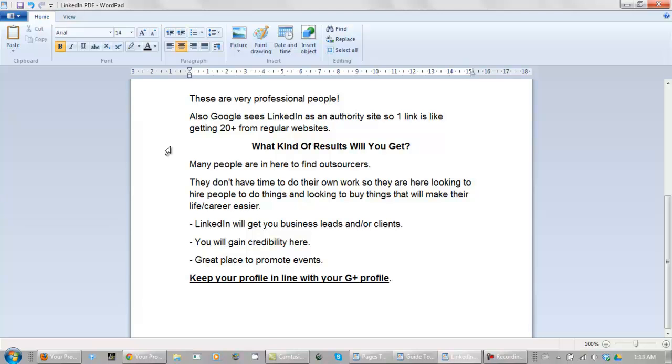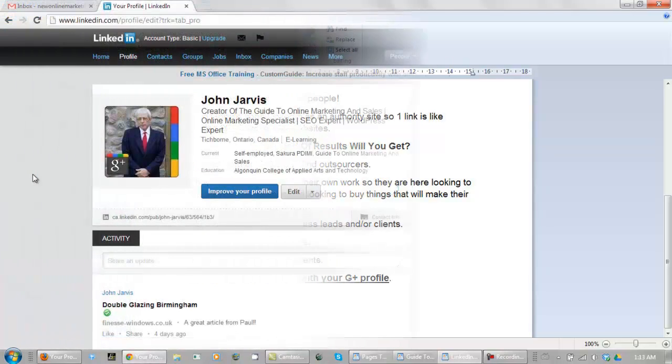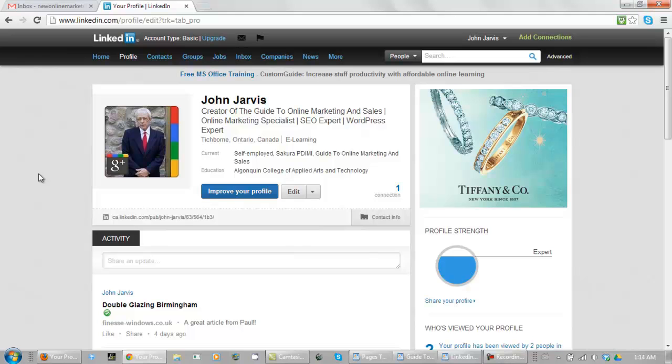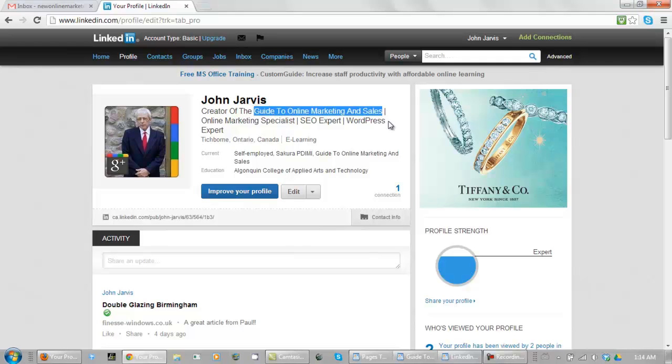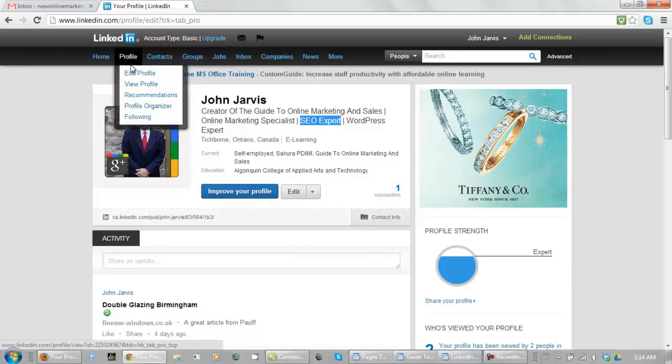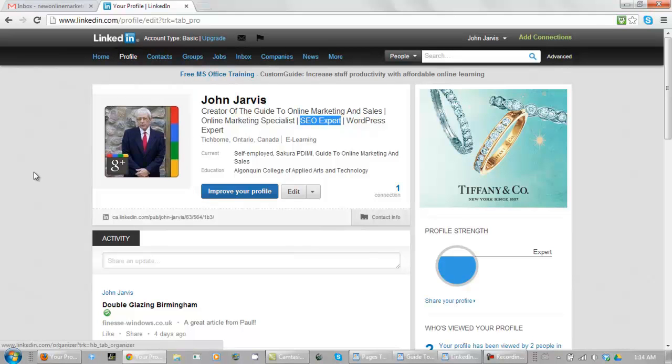What you want to do is keep your profile in line with your G Plus profile. Let's go take a look at mine. This is the one that I'm just setting up for a guide to online marketing and sales. And you can see up here how I use these spacers. And these are just like keywords. Guide to online marketing and sales, online marketing specialist, this is where you want to brand yourself right up here. And if you mouse over this you can edit your profile, view your profile, check out your recommendations and so on.